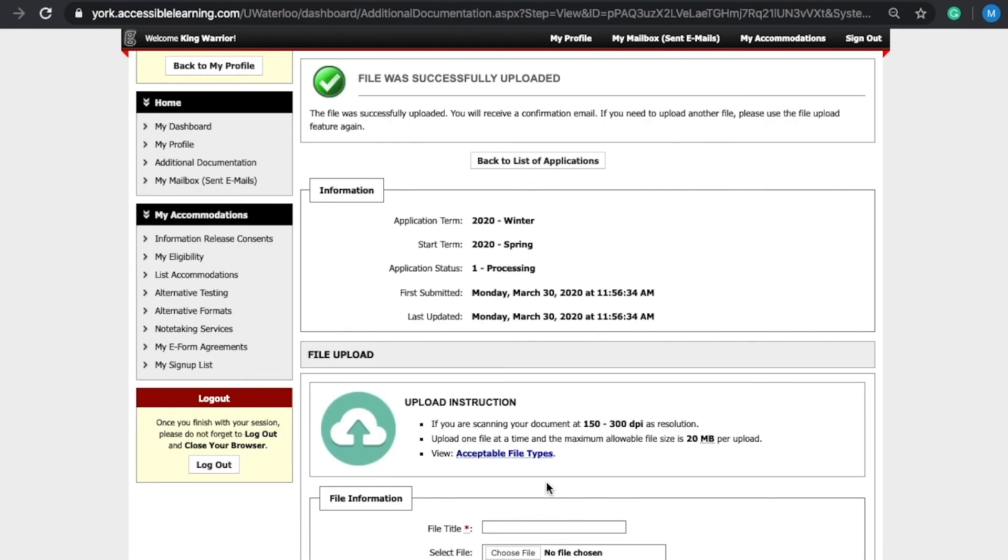If your file was uploaded successfully, you will see a check mark at the top of the page as well as an email confirmation.